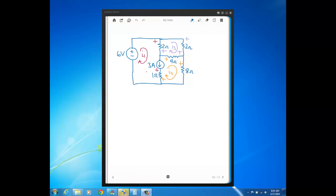Let's look at this circuit. There are three meshes and I have the mesh currents already defined. Here we have a current source that has two mesh currents defined through it, I2 and I1, which tells us we have a super mesh. What's different here than the previous problem is there's a one-ohm resistor in series with the current source that has the two mesh currents through it. That resistor is also part of the super mesh, so I'm drawing an ellipse around both the current source and that one-ohm resistor.